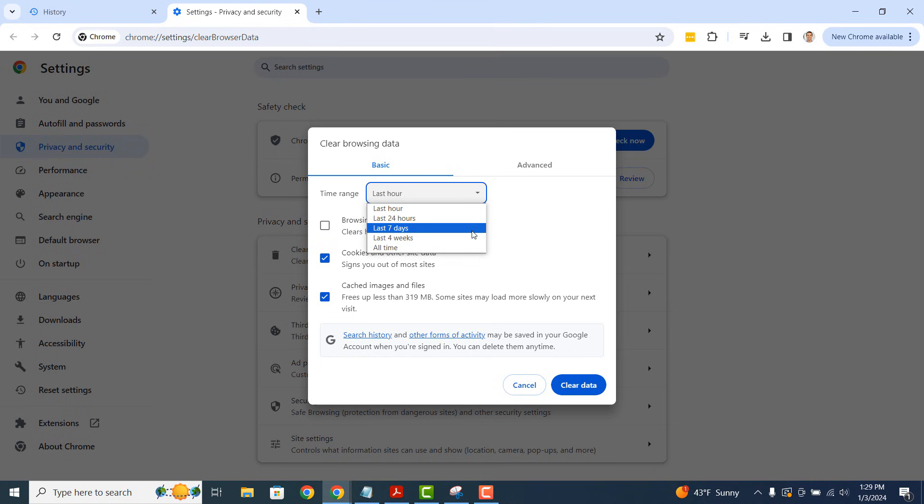From here, you can select what time range you'd like to delete browsing history from. You can select from all time, last hour, last 24 hours, last 7 days, and last 4 weeks. For today's demo, I'm going to select the last hour.